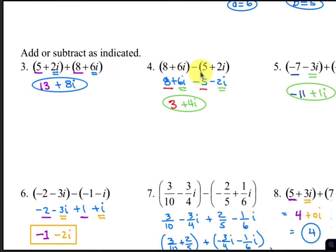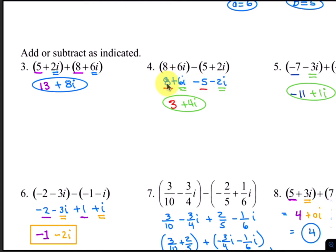For number 4, first you'll distribute the negative into the second group, and now you have negative 5 minus 2i. Combining the real parts, 8 minus 5 gives you 3, and 6i minus 2i gives you 4i.